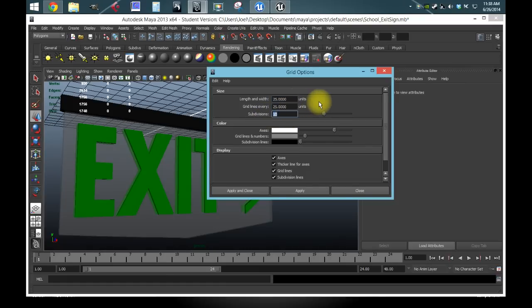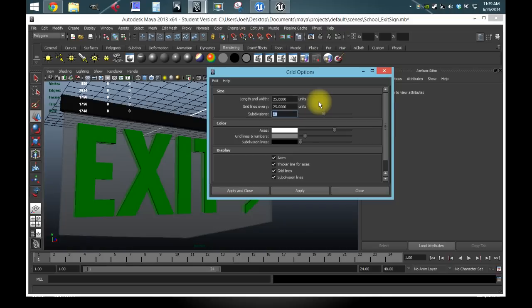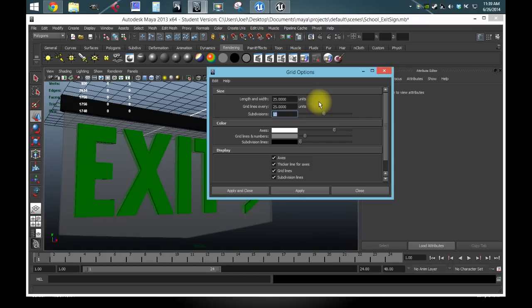And this is just my personal preference. My subdivisions, I always keep at 10, and I change the length and width, and the grid lines every so many units, depending on the mesh that I'm making. Subdivisions, I always keep at 10, but the length and width, and grid lines every, that's what I'll change, depending on how big the mesh is supposed to be.